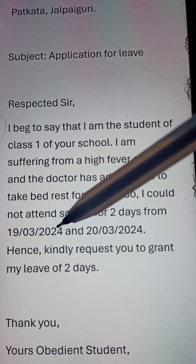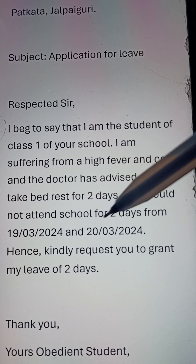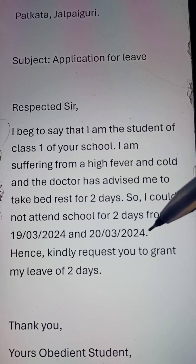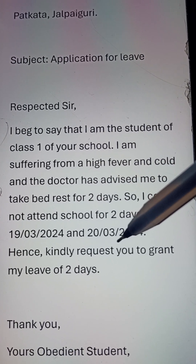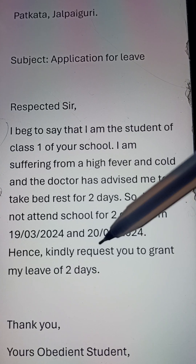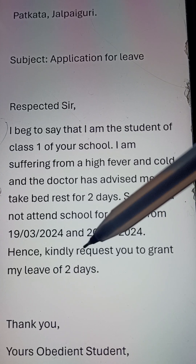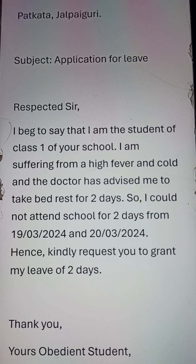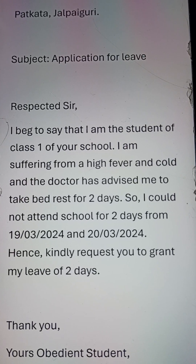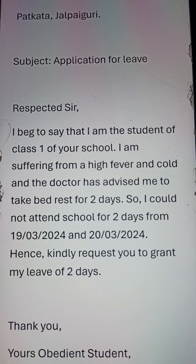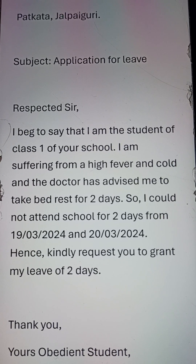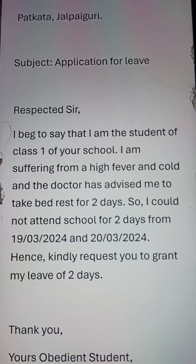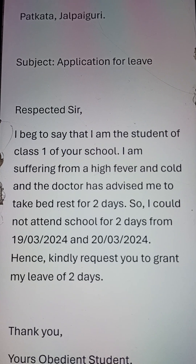From 19/3/2024 to 23/3/2024. At the end, write: I kindly request you to grant me leave for two days. This is the pattern of the letter. Try to copy the paragraph in your copy with correct spelling and words, and try to learn it by heart. Thank you.